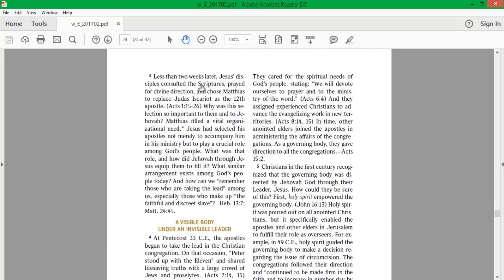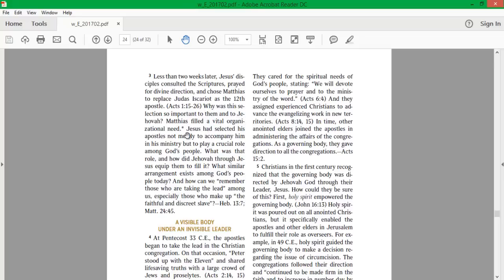Less than two weeks later, Jesus' disciples consulted the scriptures, prayed for divine direction, and chose Matthias to replace Judas Iscariot as the twelfth apostle. Why was this selection so important to them, and to Jehovah? Matthias filled a vital organizational need. Jesus had selected his apostles not merely to accompany him in his ministry, but to play a crucial role among God's people. What was that role, and how did Jehovah, through Jesus, equip them to fill it?